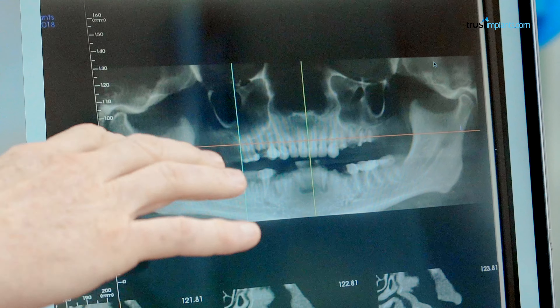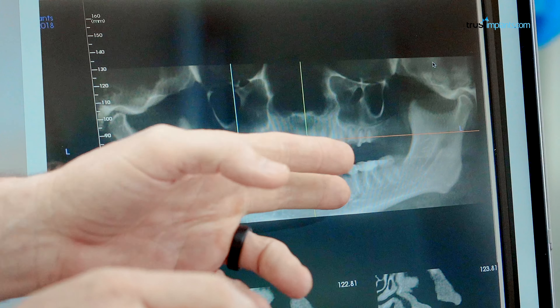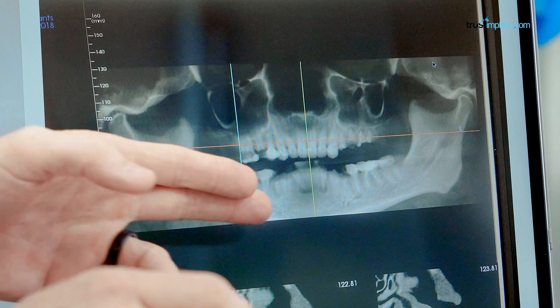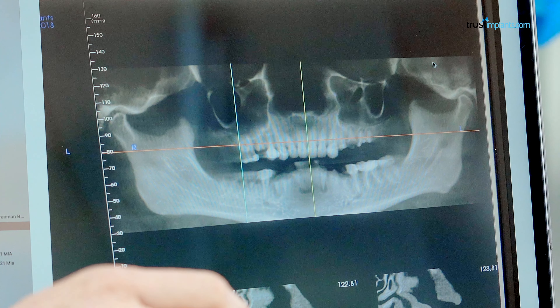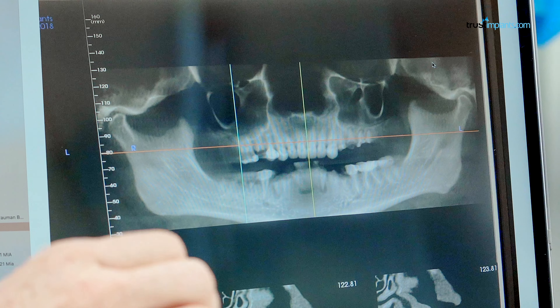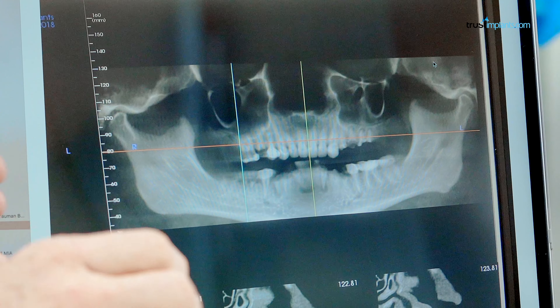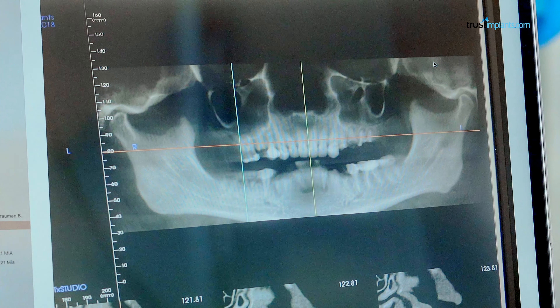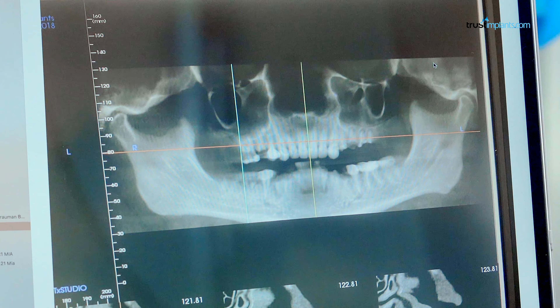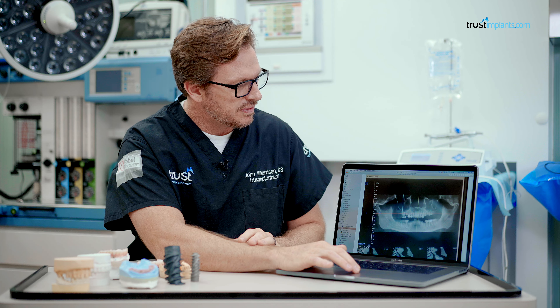This is his before photo and his X-ray. You can see here all of the lower front teeth are just broken off at the gum line. Surgically, what we have to do is go in and remove the remaining root tips and then place our dental implants. This is our before X-ray image.